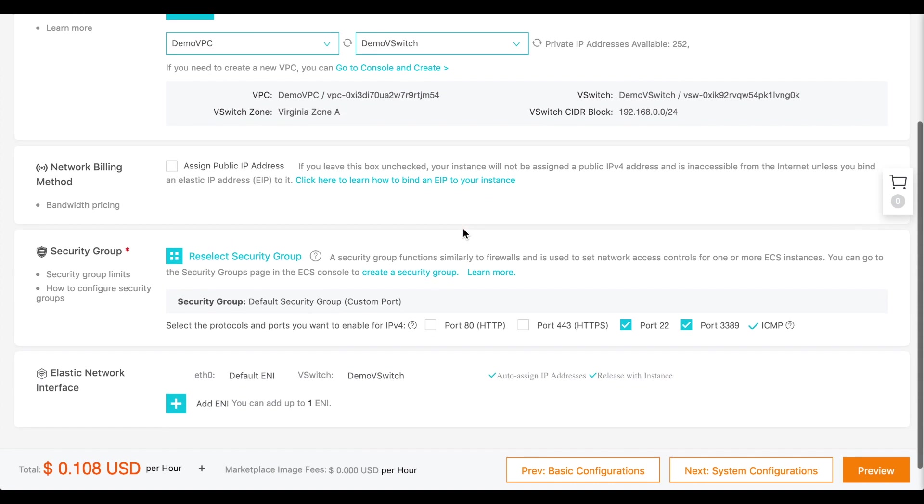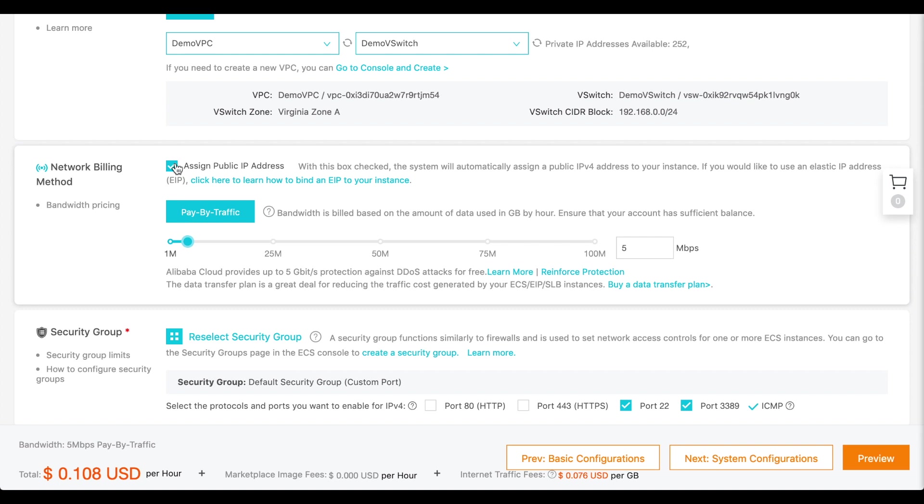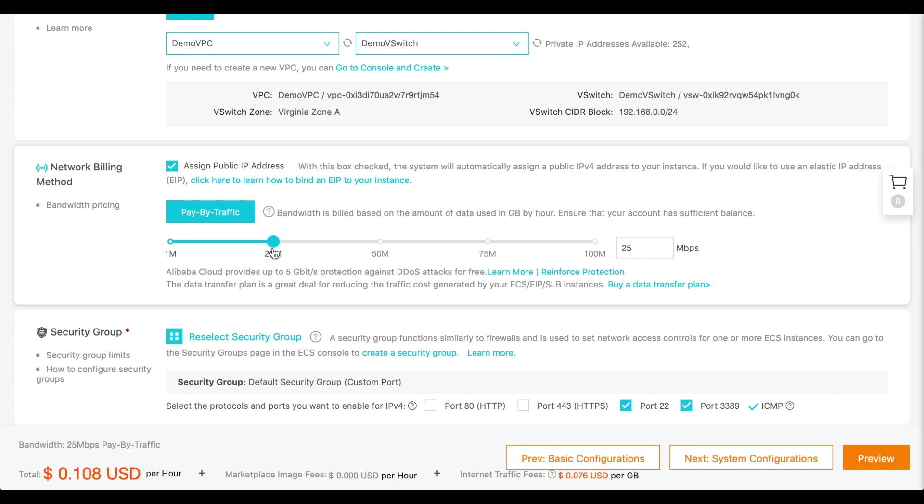Under the network billing method, select the Assign Public IP Address check box. Then, set the bandwidth slider to the maximum amount of data that you expect to send from your instance.